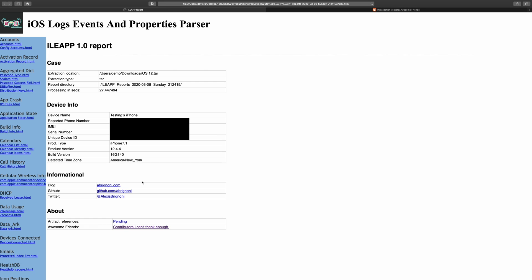Now, back to the iLeap main page. Along the left side, you will see various categories of artifacts that were collected with this tool. I'm not going to go through every single one of these, but we will hit the highlights.